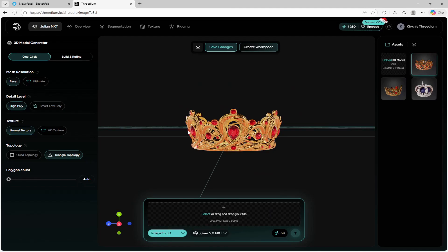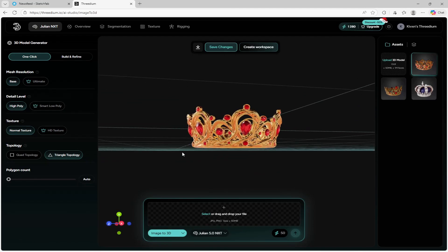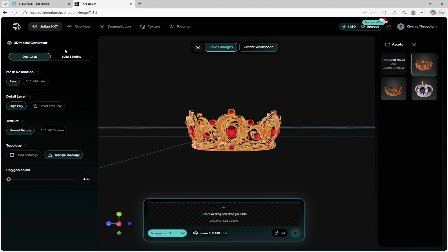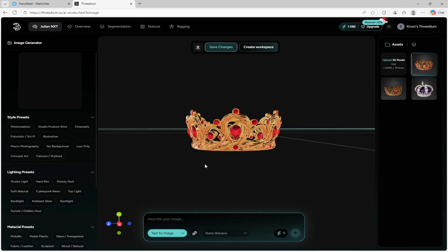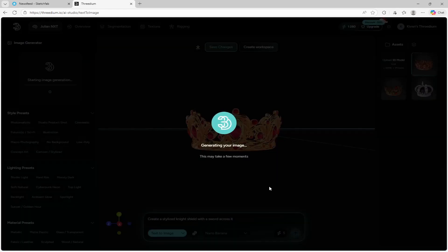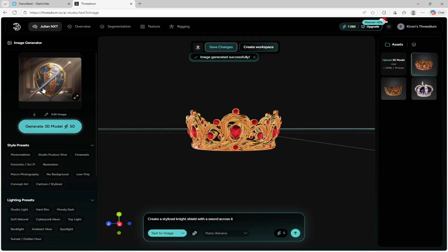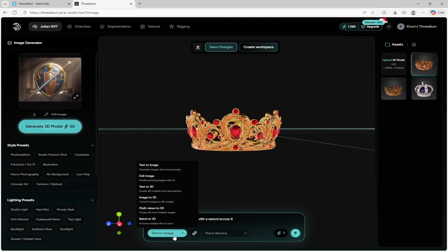I also want to create a back bling to show you guys how to do that in UEFN. So I'm going to quickly create a back bling — a knight shield with a sword across it. I'll go to text to image and type 'create a stylized knight shield with a sword across it' and send. It's just finished creating the image and it looks awesome — there's a lion, a sword across it, a shield, everything I wanted. Since I think this is perfect, I'll click 'generate 3D model.'